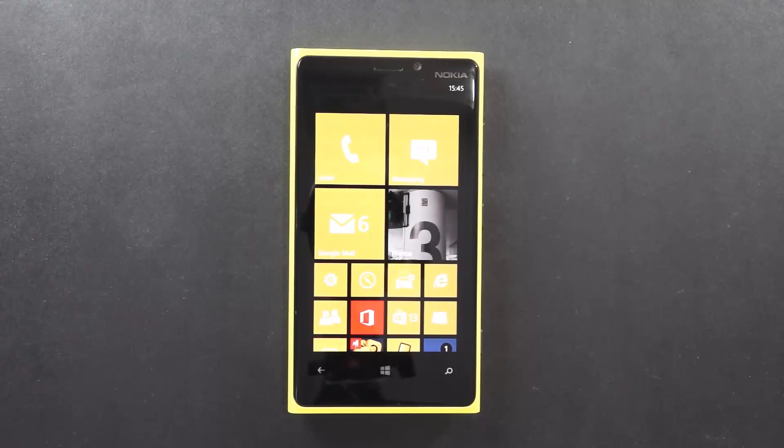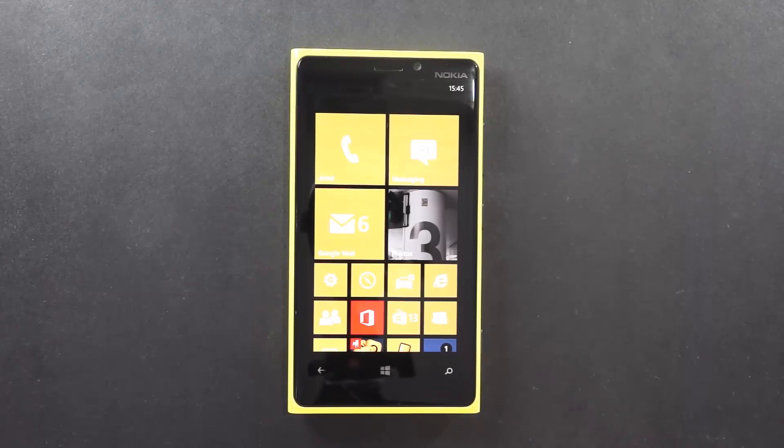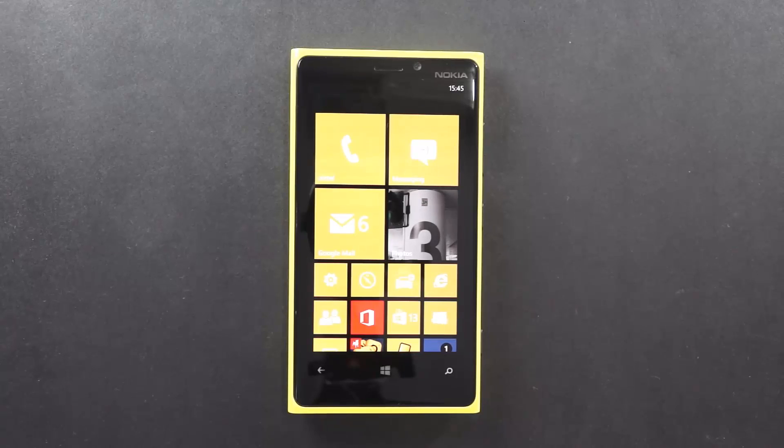Hi friends, in this video I am going to show you how you could enable or disable the data connectivity onto your Nokia Lumia 920.